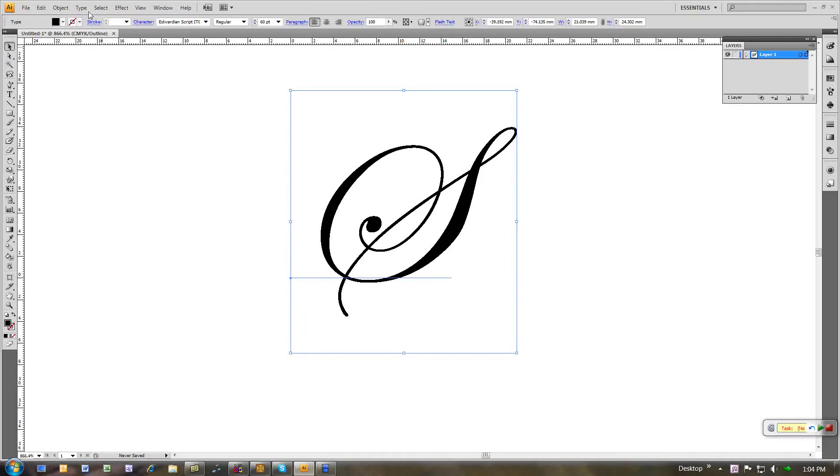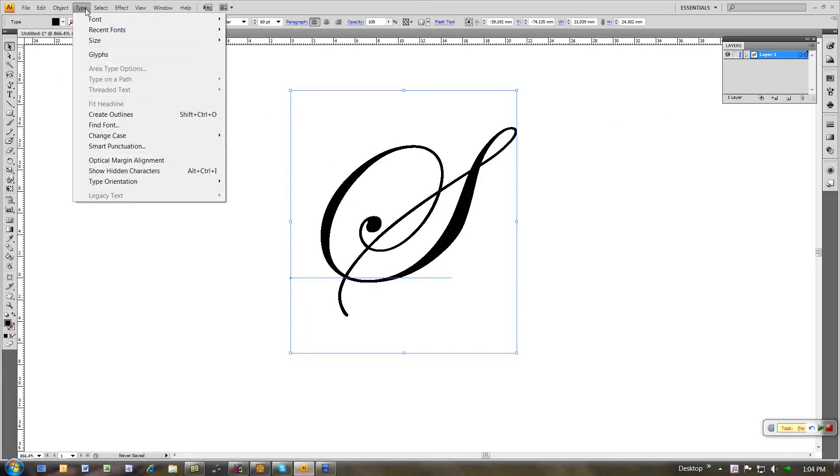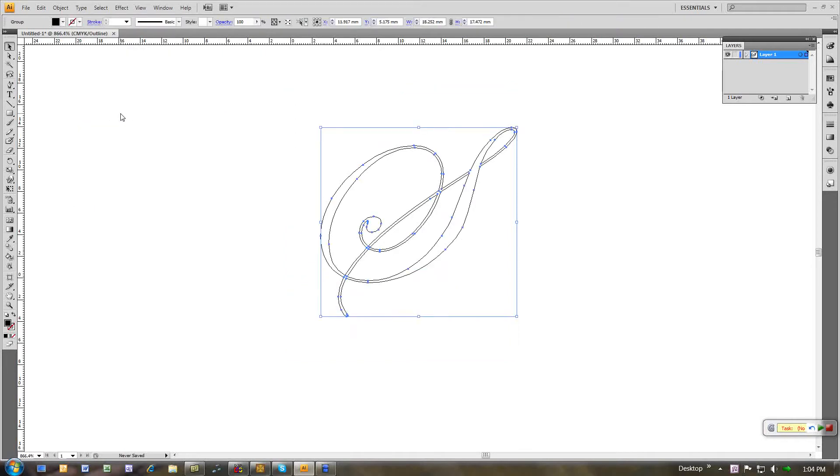With the font character selected, I go into the type menu and I say create outlines. At this point, the element is no longer font character, but it's simply an outline item in Adobe Illustrator.